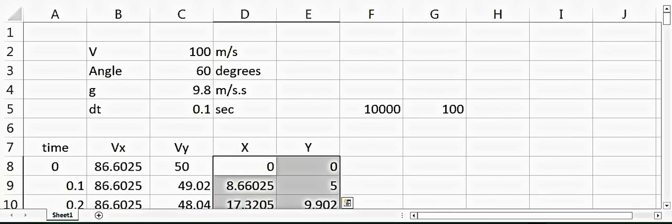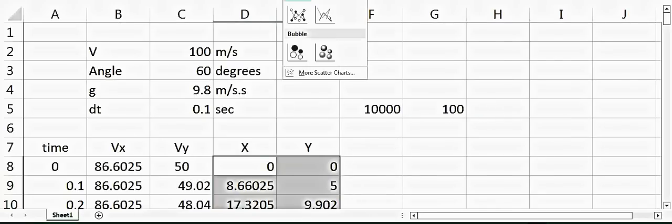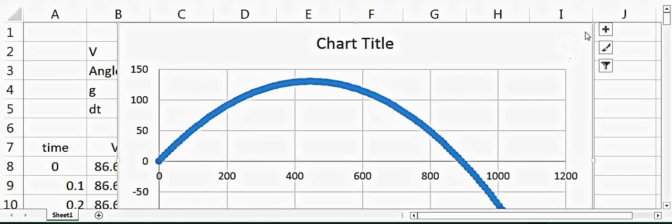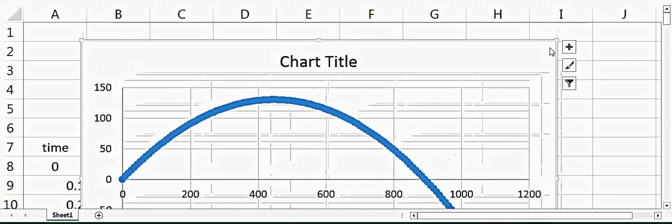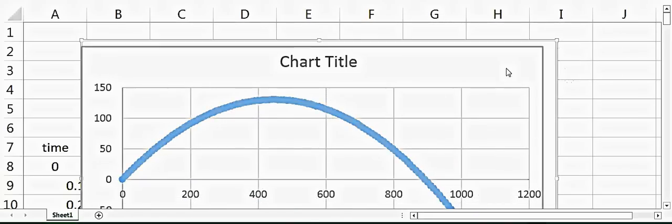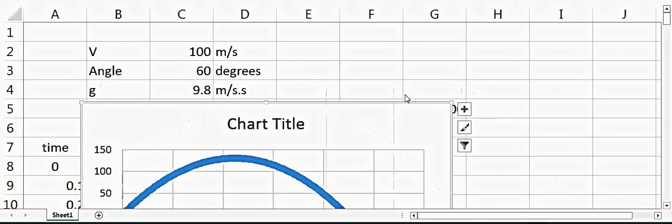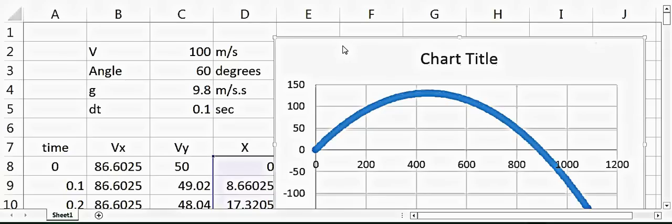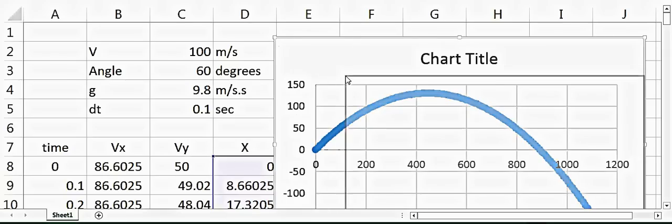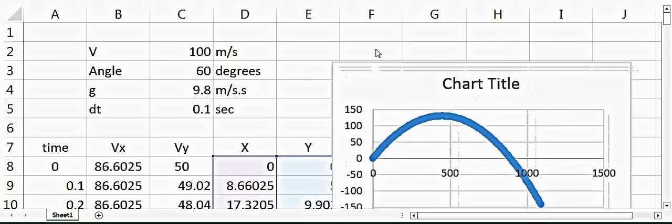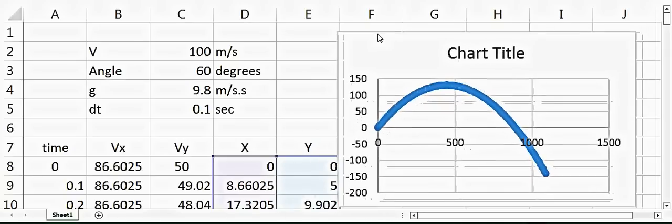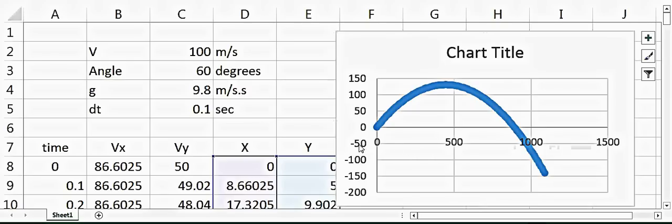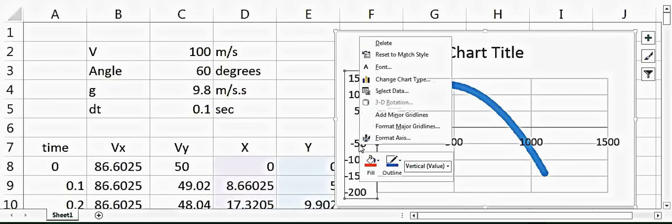So this is what is the trajectory of the ball. If I want to assume that I'm not standing on a mountain but I'm standing on a plain ground, I can just end the simulation when the ball touches the ground.